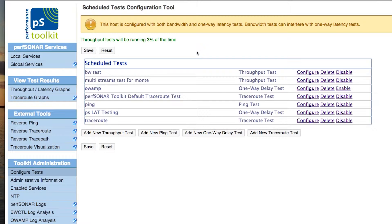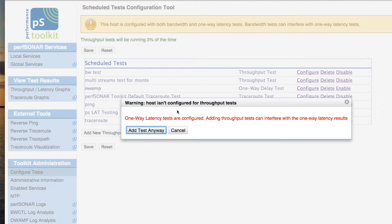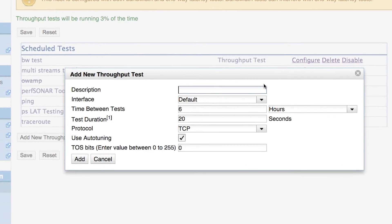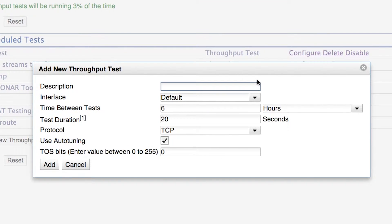The first test we're going to add is a throughput test — a measurement of bandwidth, which is how much of the network we can utilize at one given point in time between our host and some remote destination. We go into Add a New Throughput Test. A warning comes up letting us know we have tests already configured, and there may be some interference between metrics. We click Add Test anyway and get a dialog box to set up the test. The first thing we do is add a description — I'll call it the Video Throughput Test.